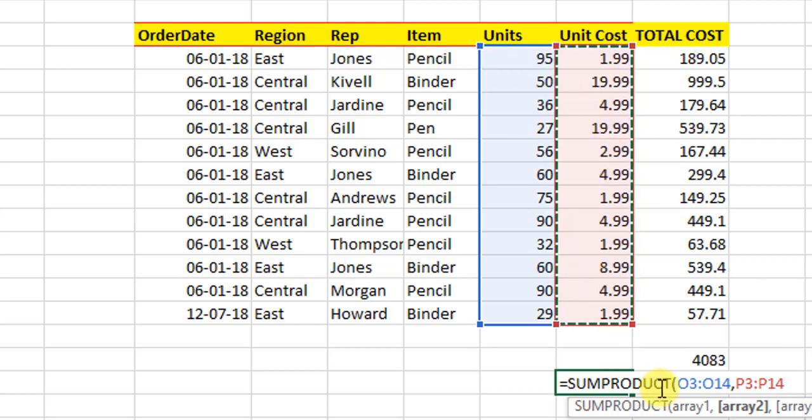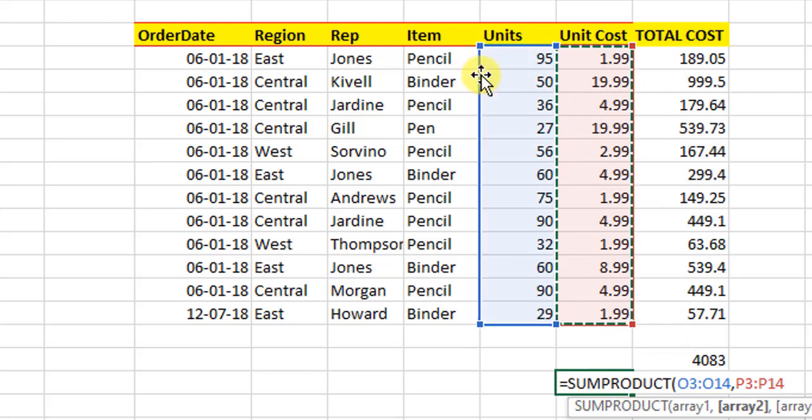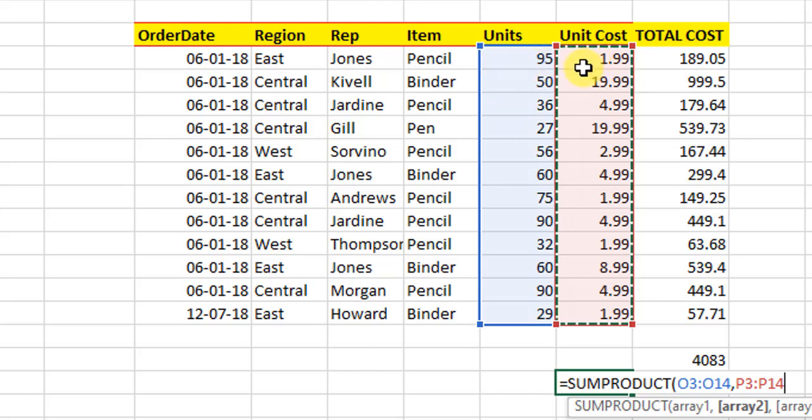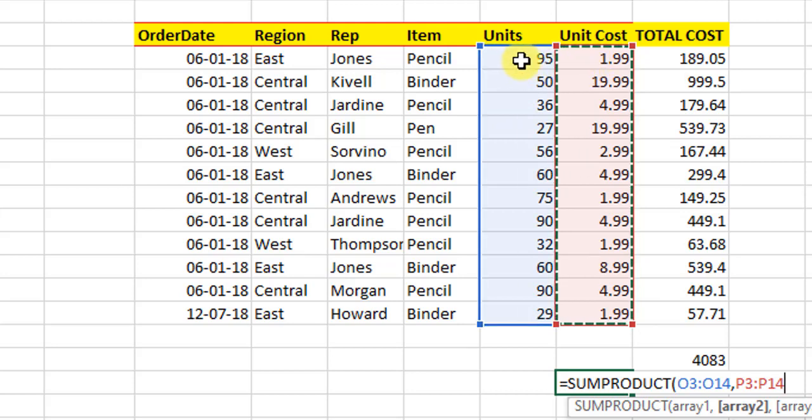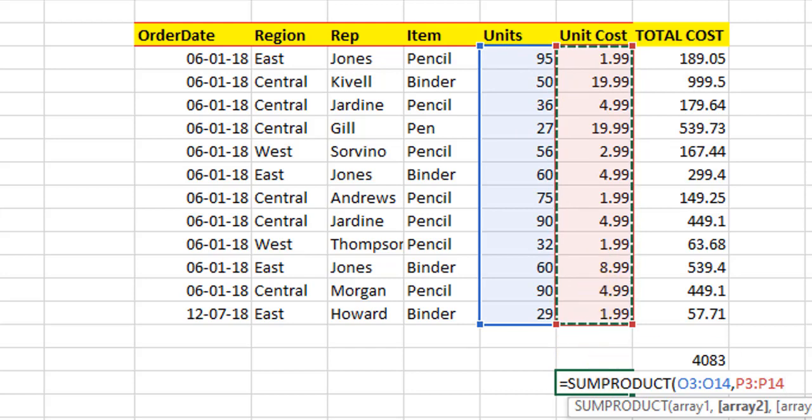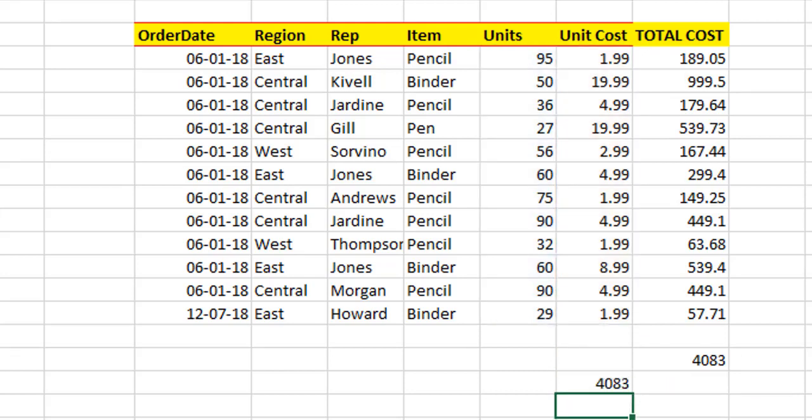it will multiply horizontally the cells of these arrays corresponding to each other and then it will give us a total sum amount. What I mean by this is, if you close this now and hit enter, you see,